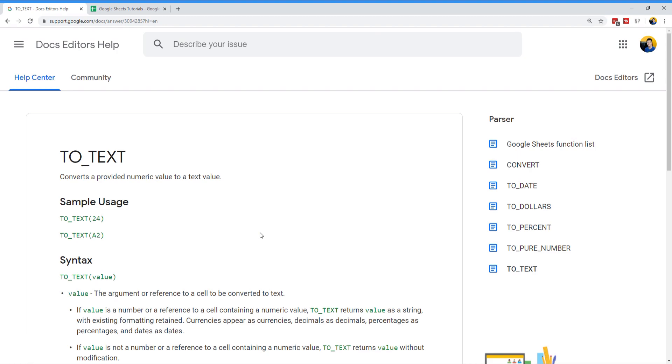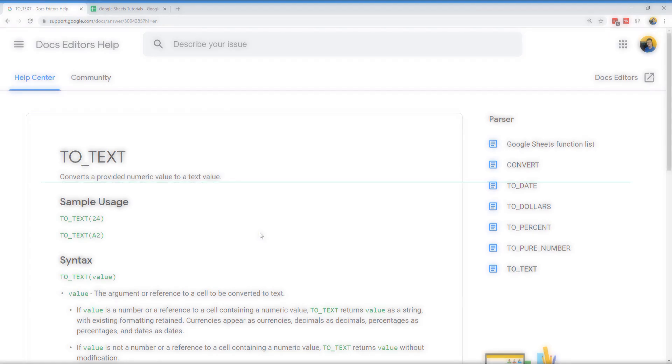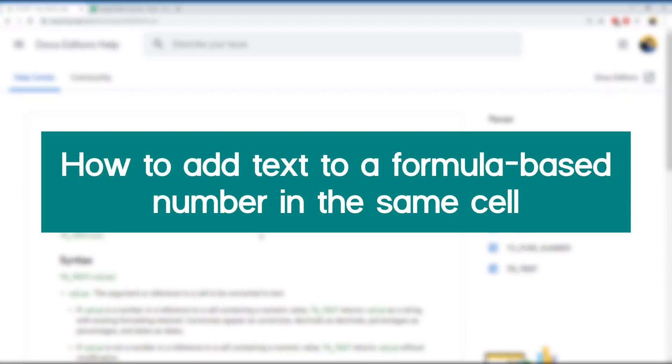Hello and thank you for clicking this video. Today's ask is how do I add a text label to a number if it's based on a formula? In this video, we're going to teach you a simple way to do that using the TO_TEXT function.